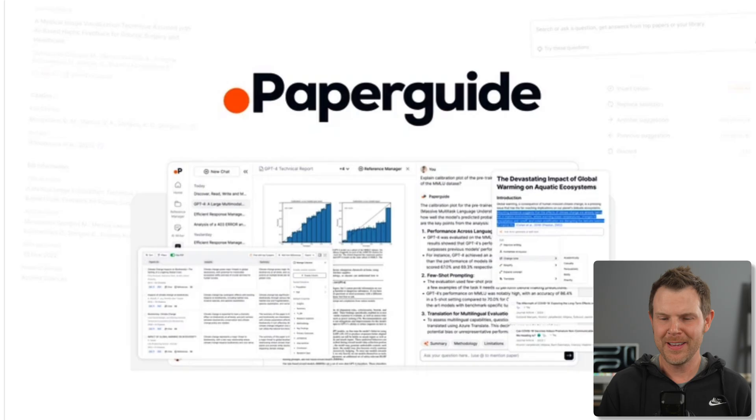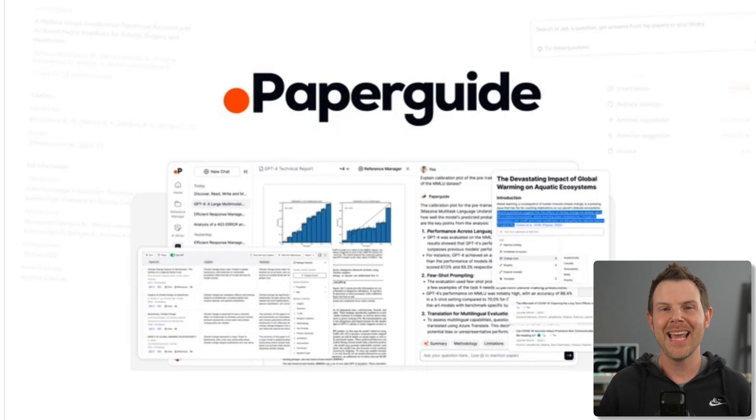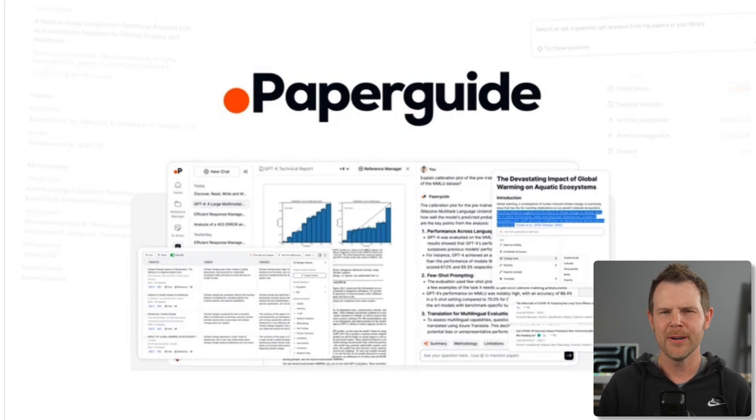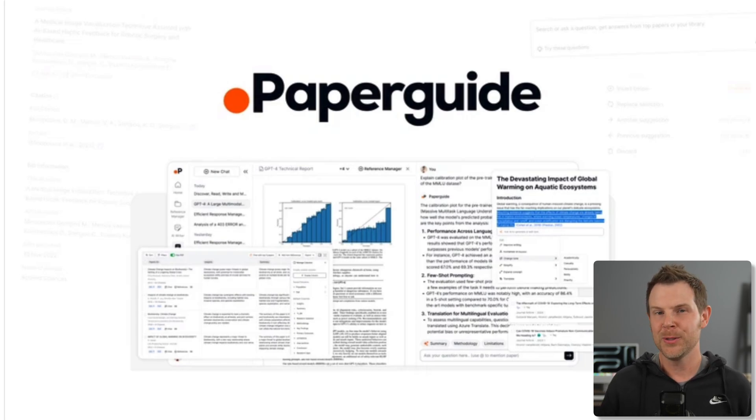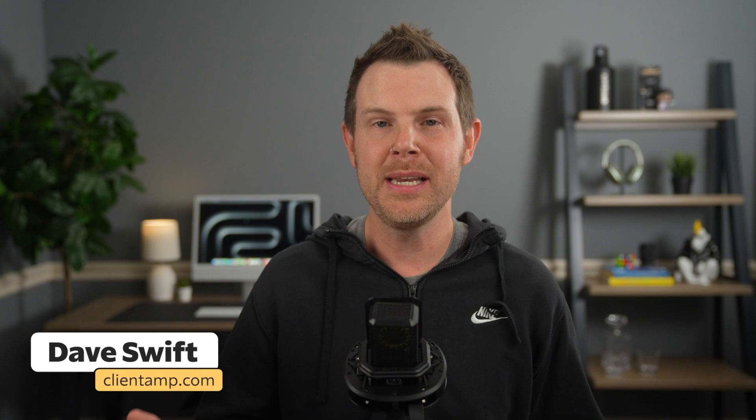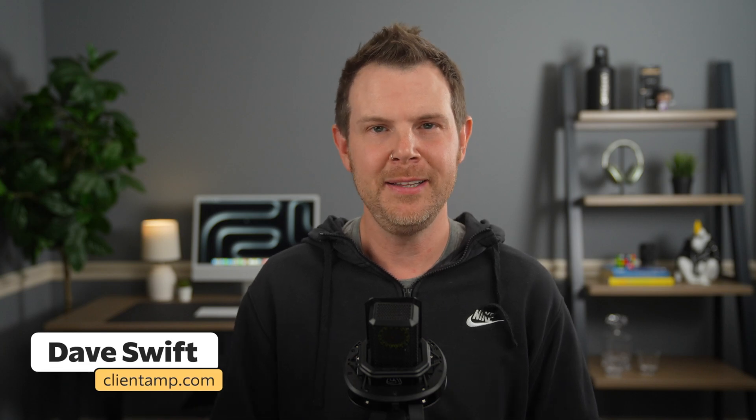Coming up today on ThatLTD Life, it's PaperGuide. Is this the ultimate AI research assistant or is it just another GPT wrapper? Join me as I show you around the tool and you can decide whether or not it's a good fit for your business.